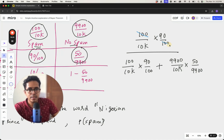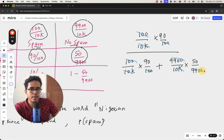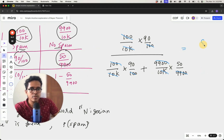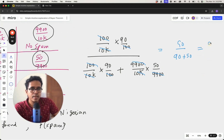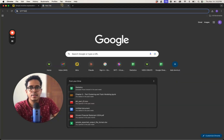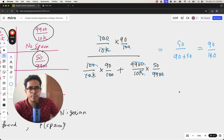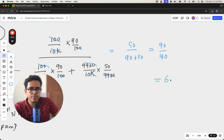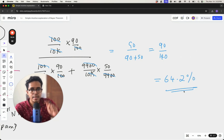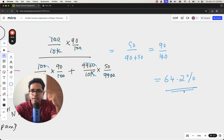After simplification — the 100s cancel, the 10,000s cancel, and the 9,900s cancel — we get 90 divided by 90 plus 50, which equals 90 divided by 140, and that is 64.2 percent. So there is a 64.2 percent chance that if an email contains the word 'Nigerian prince' it is actually spam.